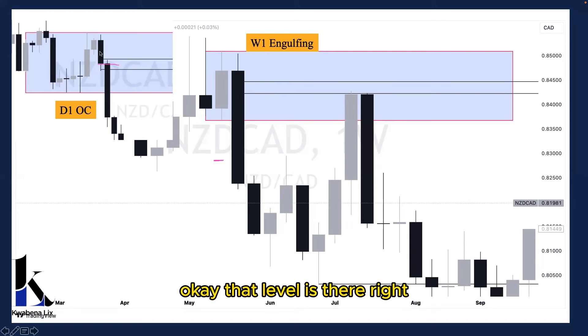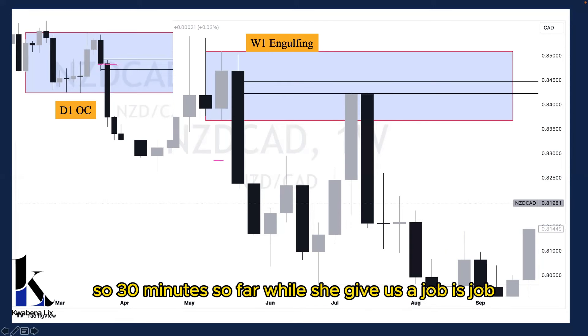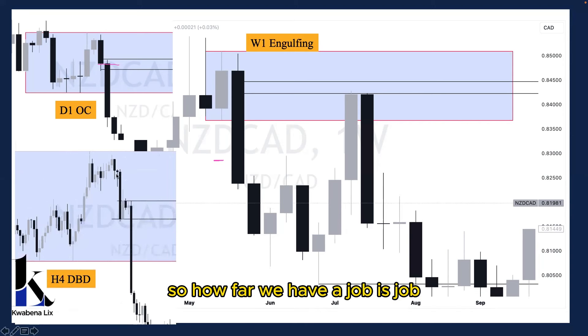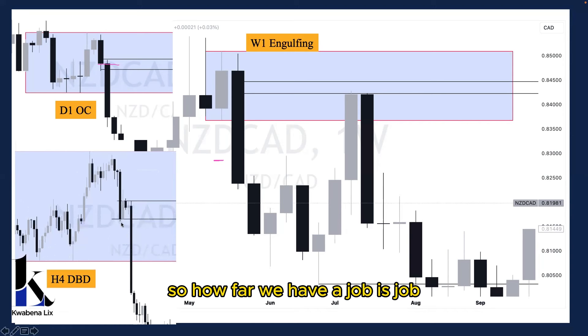Okay, that level is there, right? So 30 minutes to four hours should give us a drop base drop. So on four hours, we have a drop base drop.